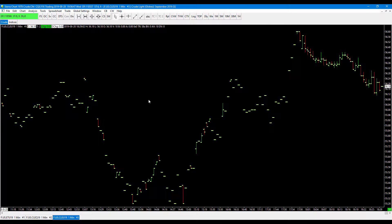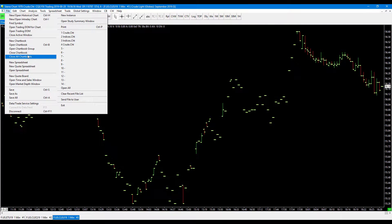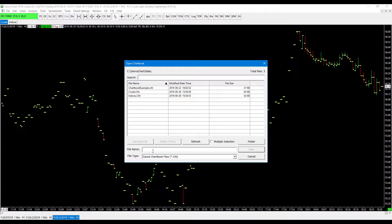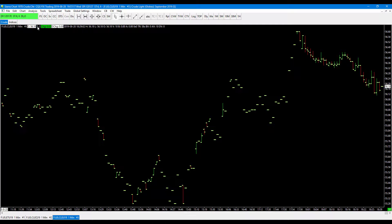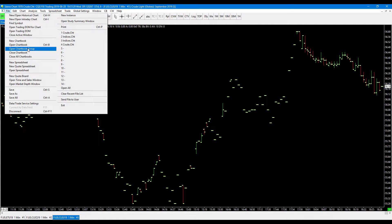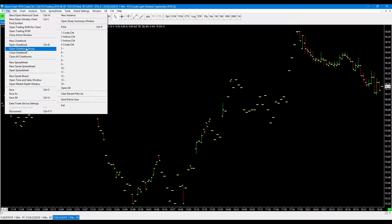Let's get started. The first feature I'd like to introduce is fairly new — the chart book group feature. Although this feature is not exactly necessary, it does add an extreme layer of convenience and it's really easy to use. As you may have noticed before, chart books were on an individual basis. If you wanted to open up a chart book, you pretty much had to individually open up each one. That's no longer the case — you'll notice there's a feature for open chart book group. There's no clear direction on the platform as to how exactly to create a chart book group, so I'm going to briefly run that down with you.